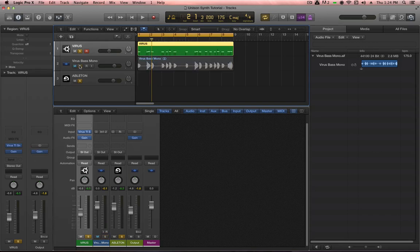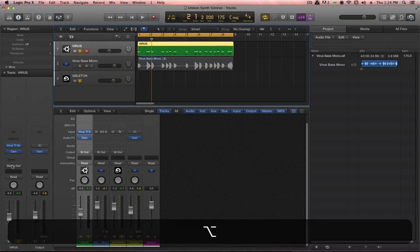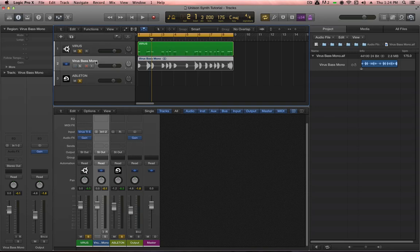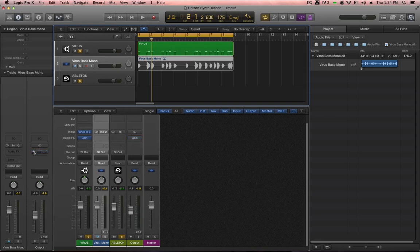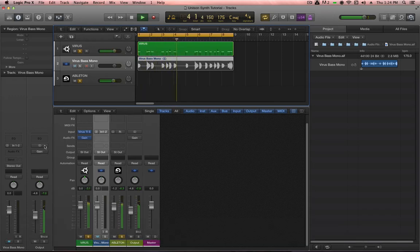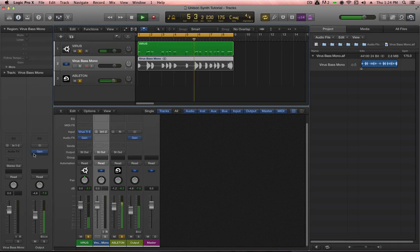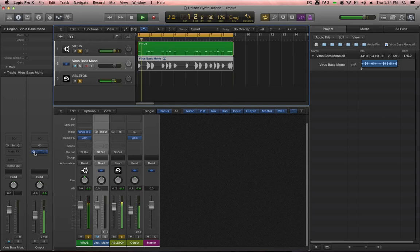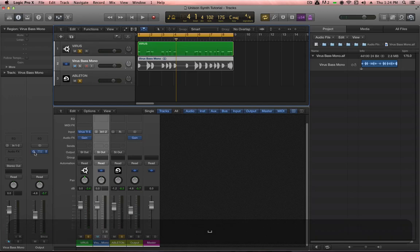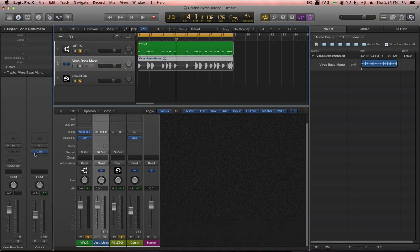Let's just listen to it without. I have un-soloed the mono track, and now we'll hit play in stereo here. This sounds fine, but when I engage the mono function on the master output, it becomes much more hollow. It's just kind of weak.